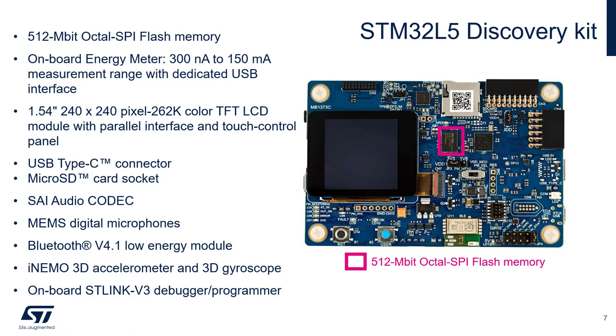There is an onboard energy meter which measures from 300 nanoamps to 150 milliamps dynamically in time. You might be already aware of the standalone power shield which is now integrated on the L5 disco. This is a great way to evaluate consumption of the target. There is also a LCD display, audio codec, Bluetooth low energy module, and much more.